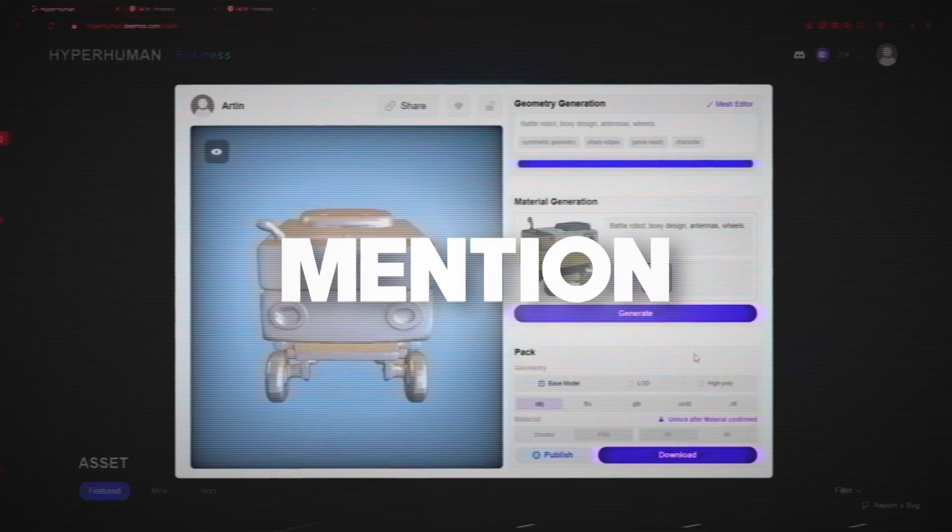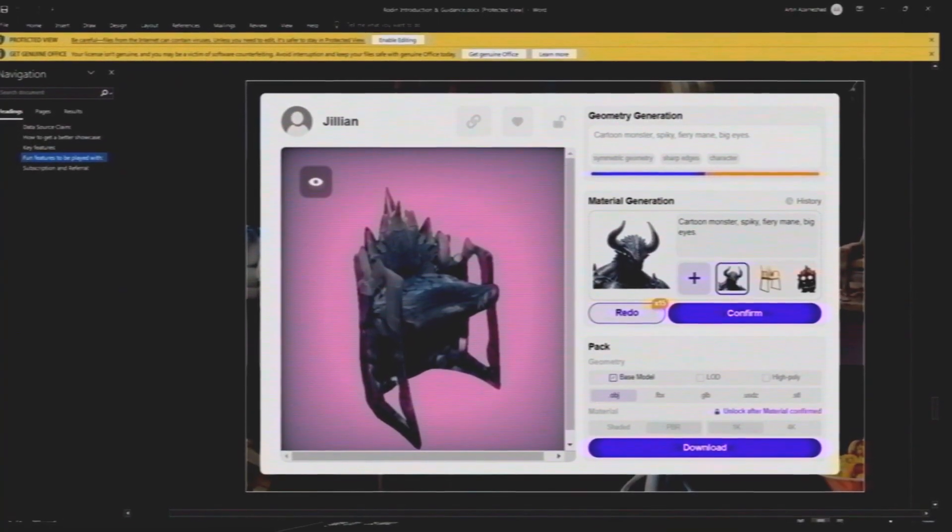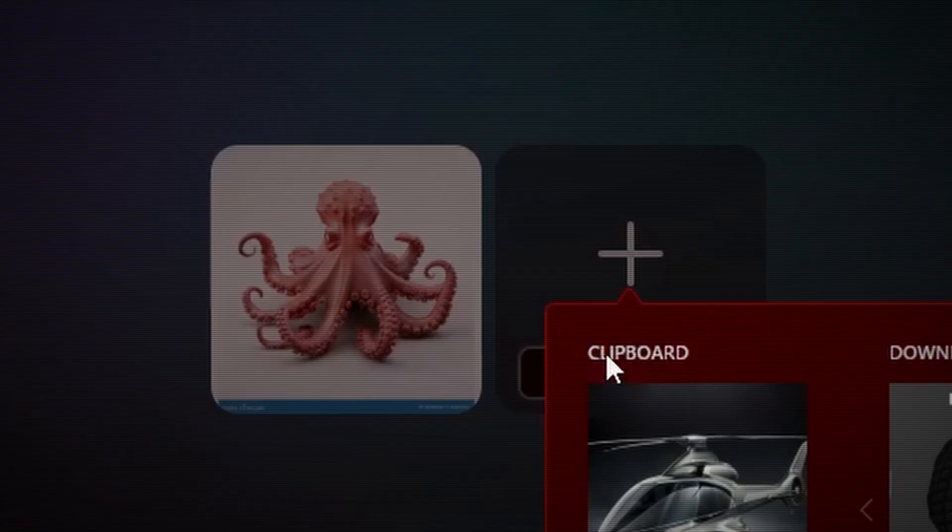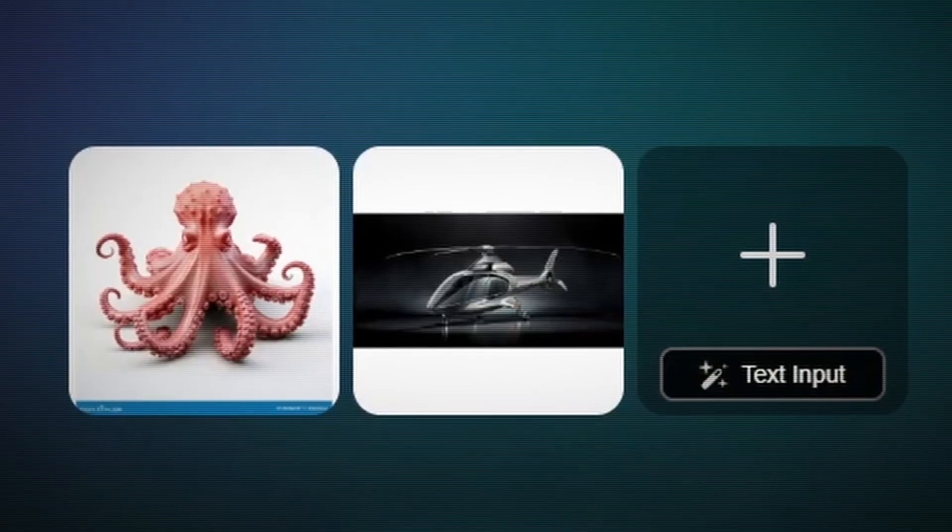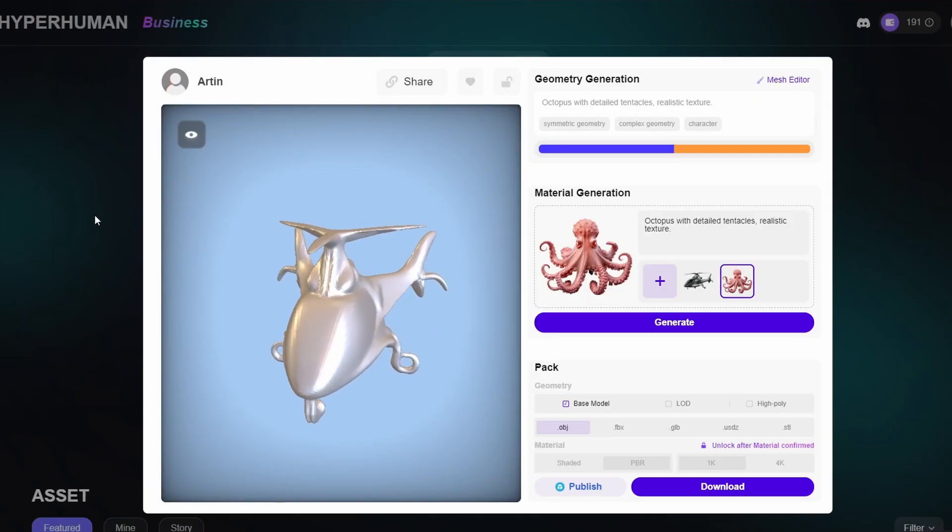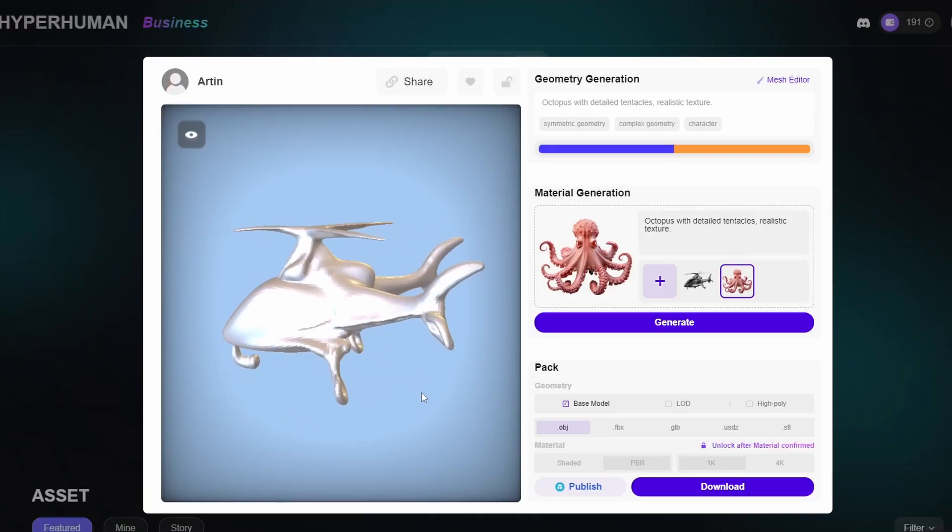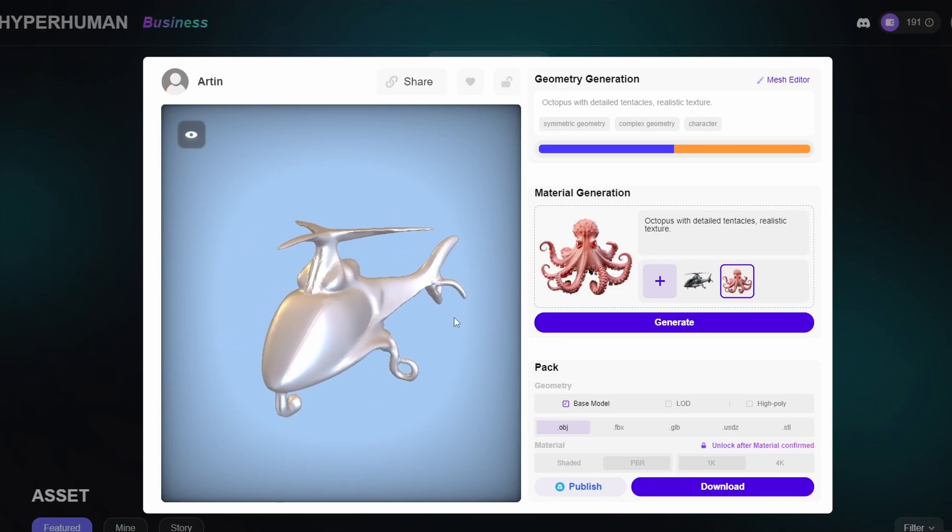Good thing to mention is that you can also mix two things with each other. For example, I can mix an octopus with a helicopter. Not sure why someone want to do that, but if you want to, you can.